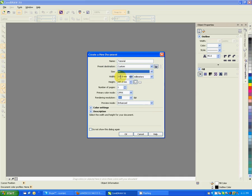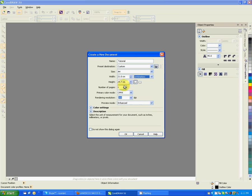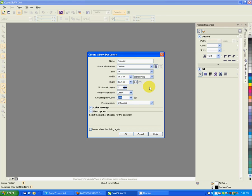I prefer using centimeters. Number of pages - you can specify at the beginning when you're setting up the page or you can make it later on. You can always add and remove pages, the number of pages as you want.